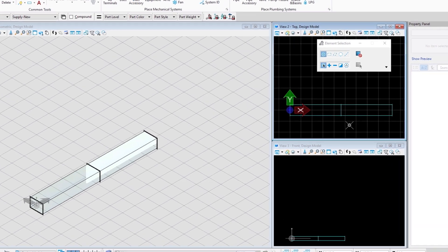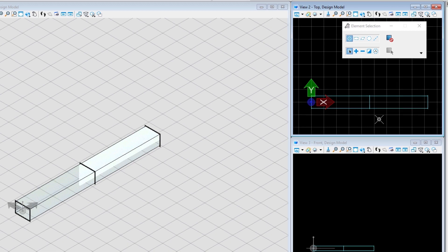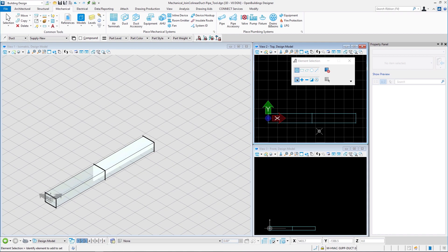Here we can see that the ducts are not joined, touching each other and are collinear. This tool works for pipes as well. So let us get a couple of pipes in the same configuration as well.